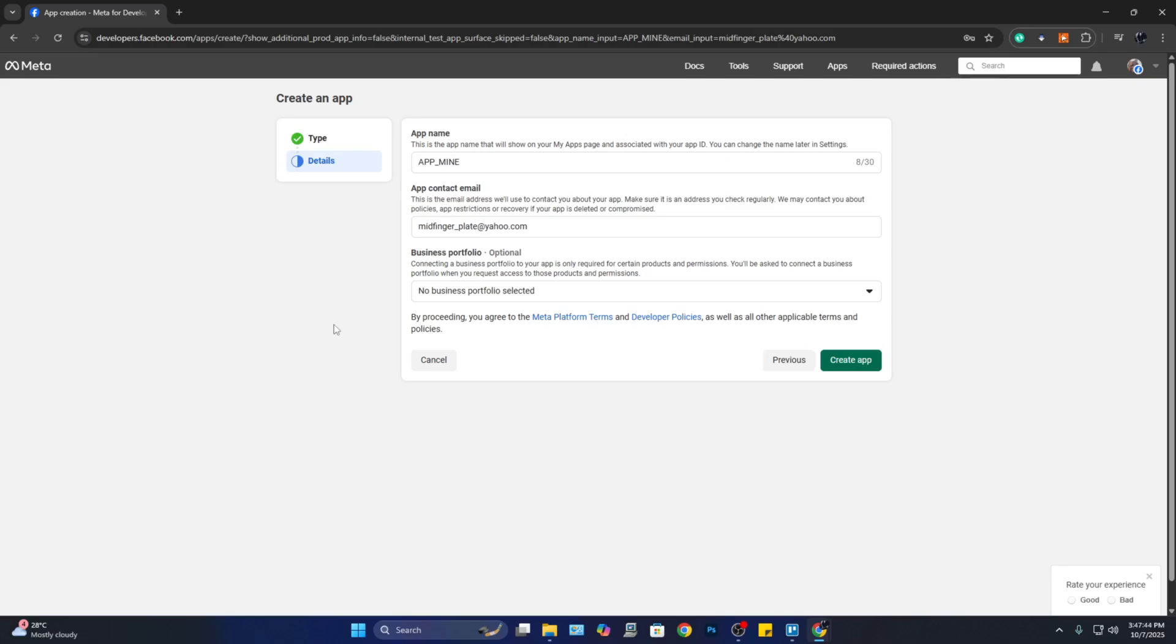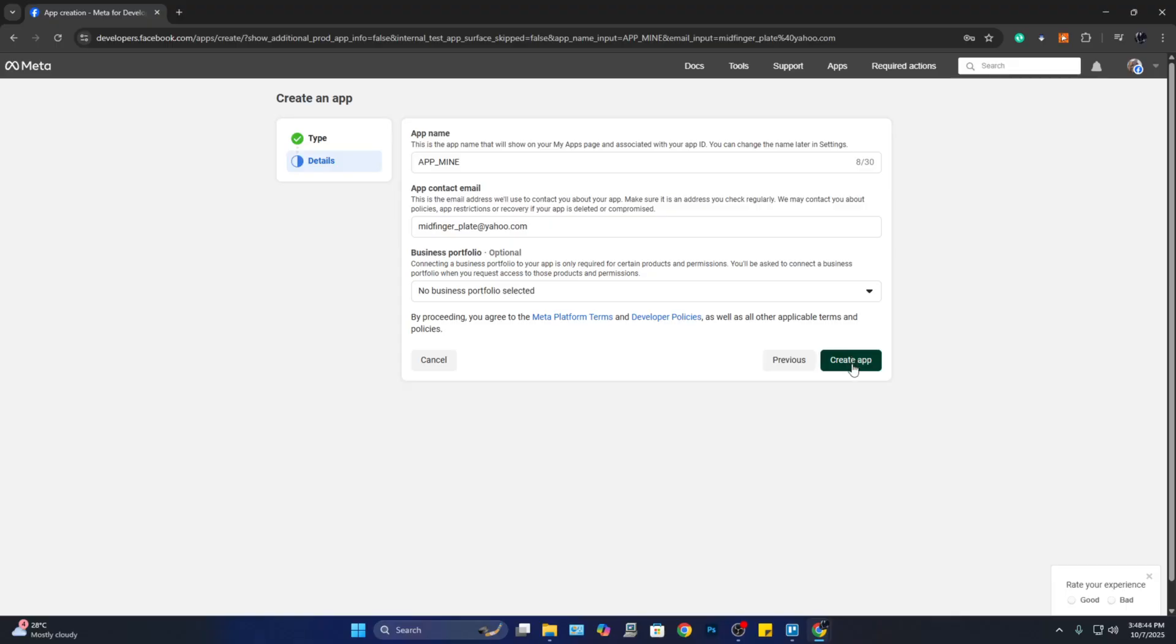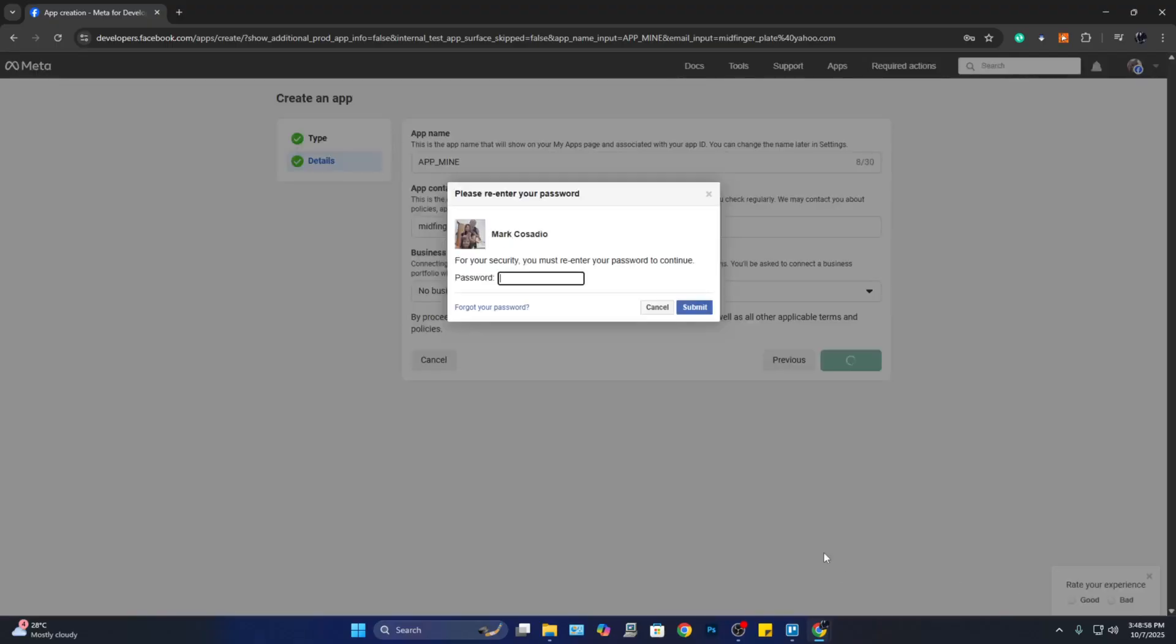It has your app name, the app contact email address, the business portfolio. Now if everything looks good to you, go ahead and click on 'Create App.' So here you need to enter your password for your Facebook account.